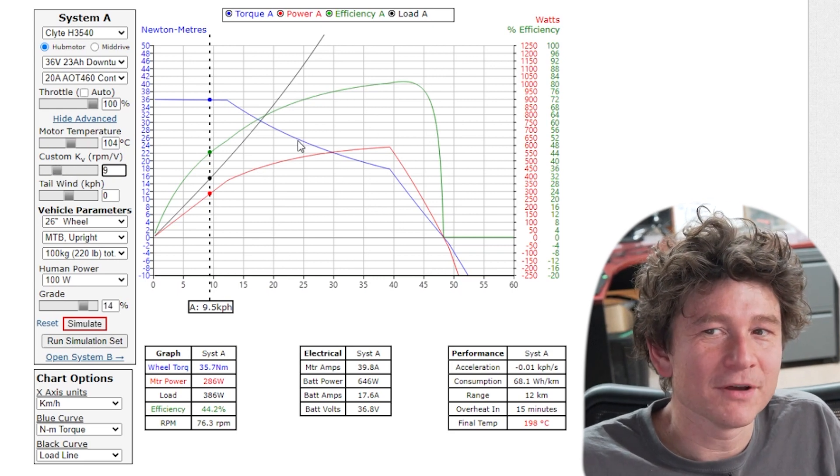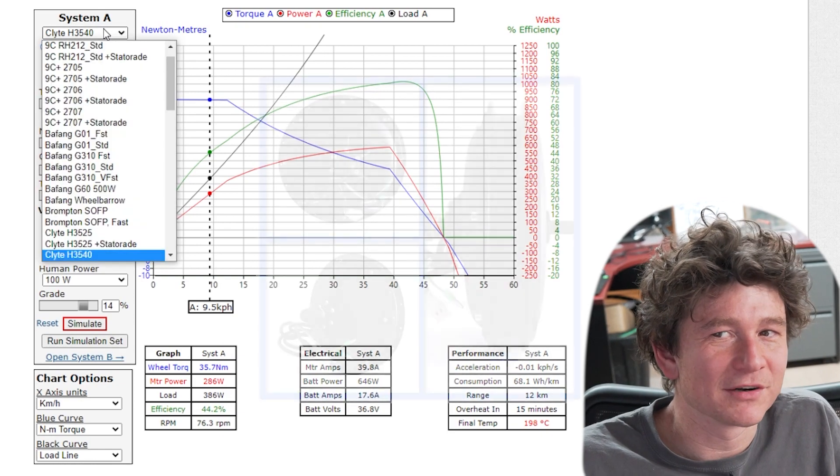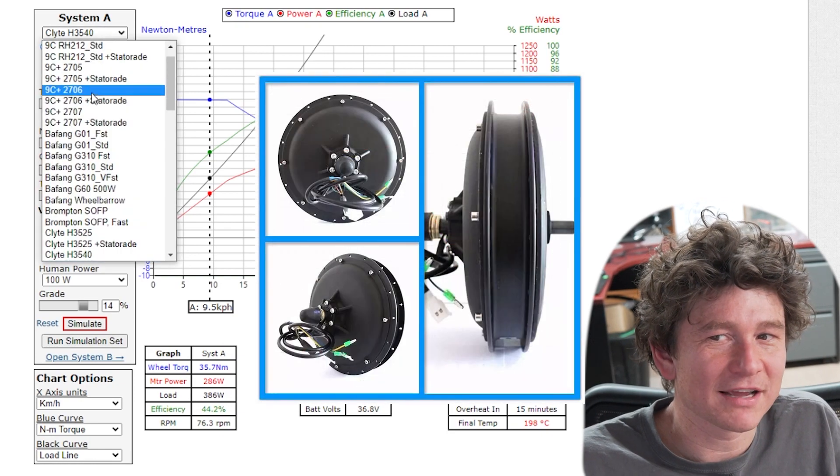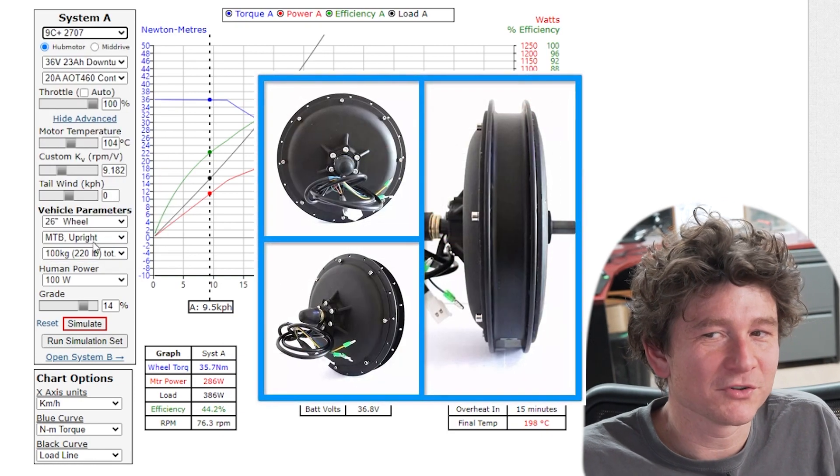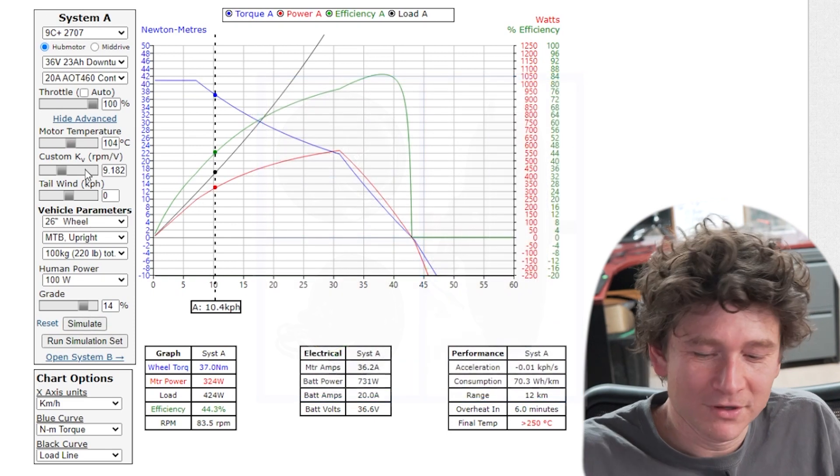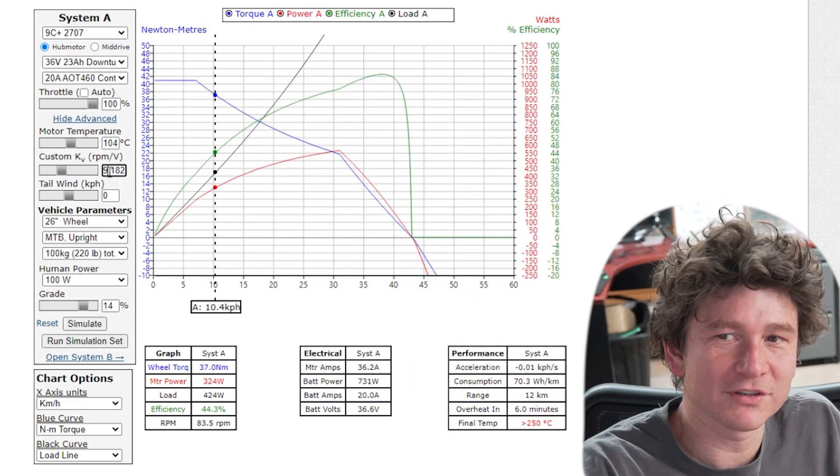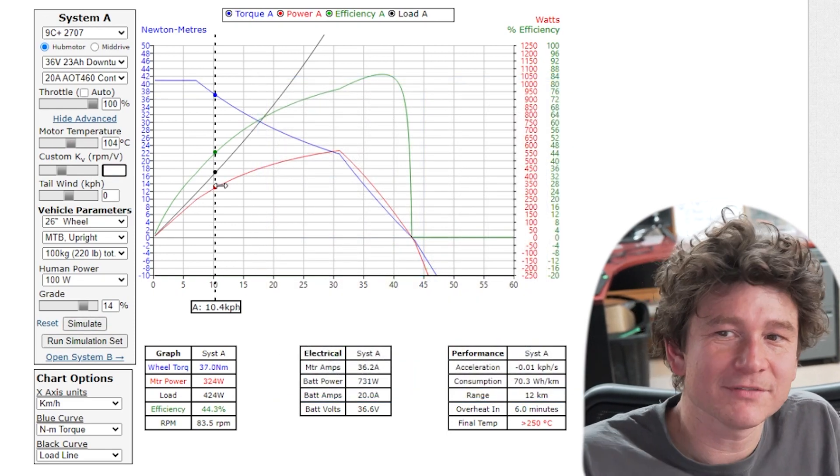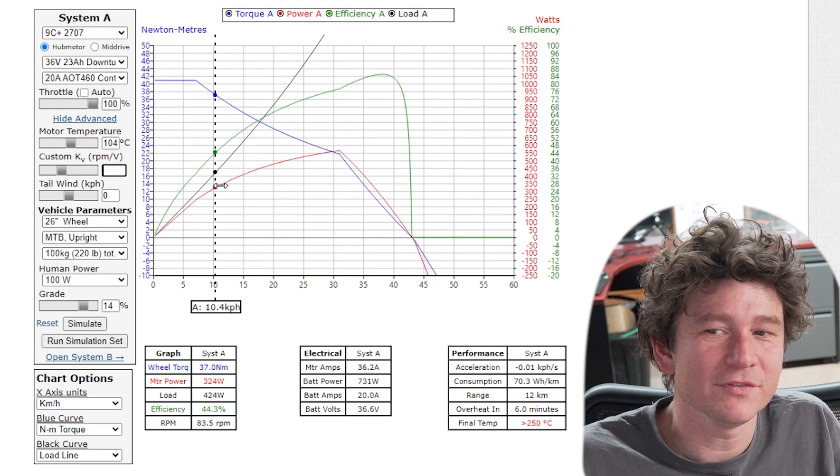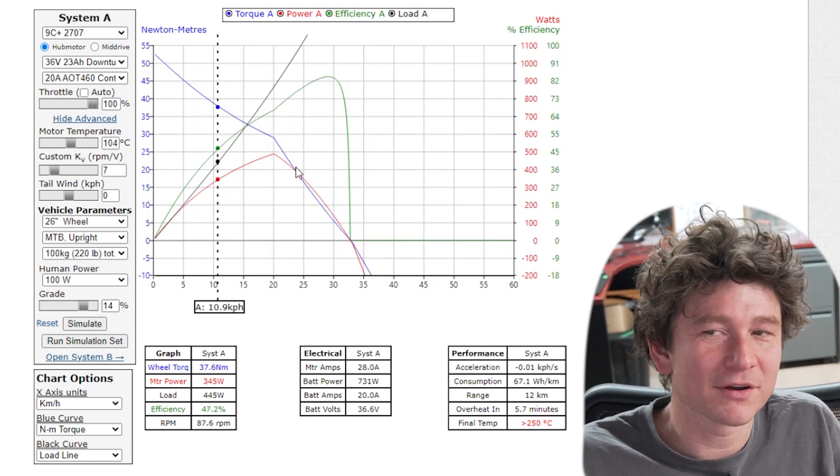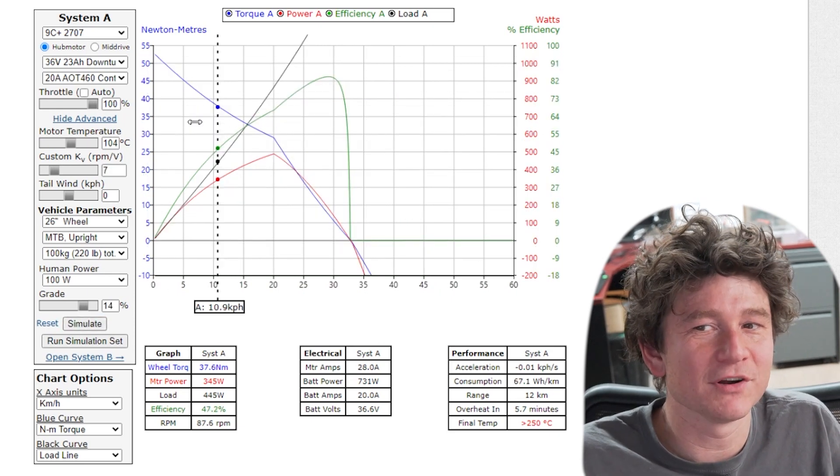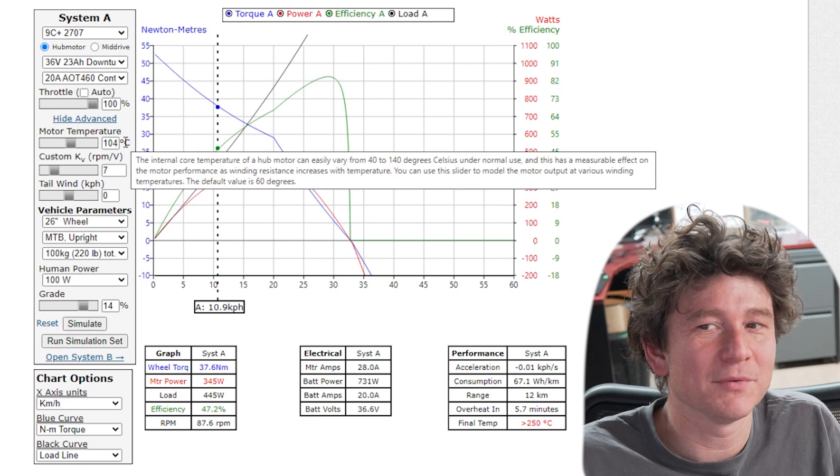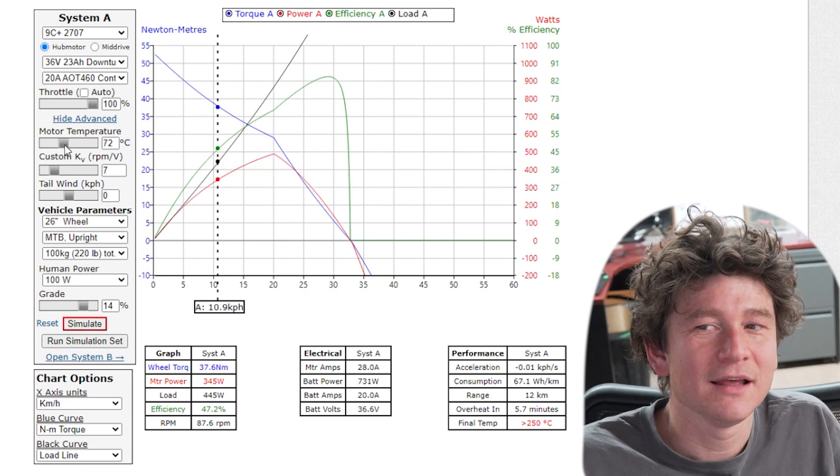If you have a direct drive motor, say it's similar in look to the generic nine continent motors, but your motor spins at seven RPM per volt, well you can use our simulator and change that to seven RPM per volt instead of nine and now you'll get an output curve characteristic of that same motor as though it had been wound to a slower winding speed.